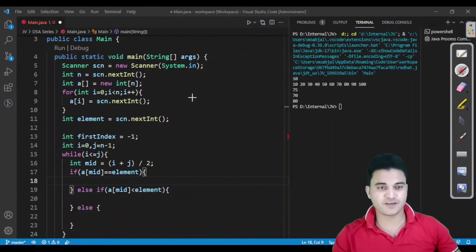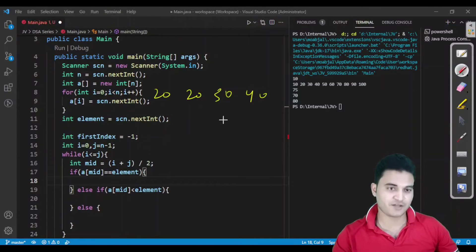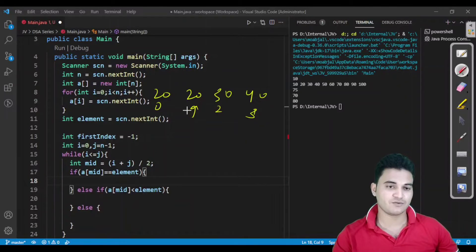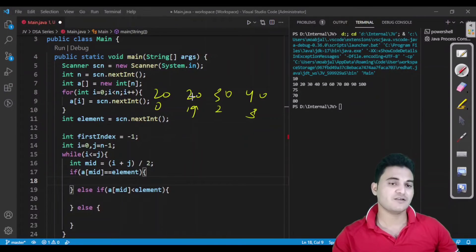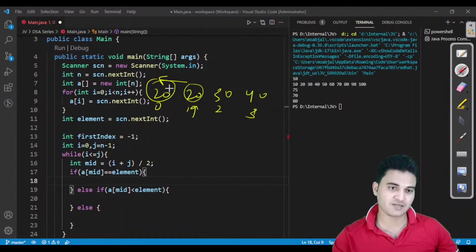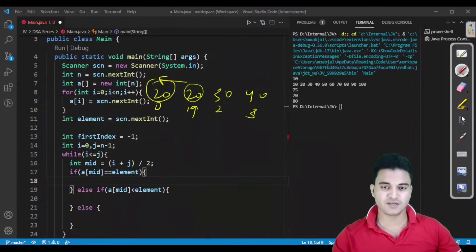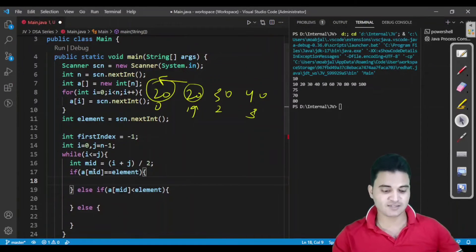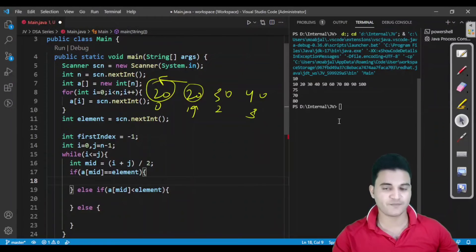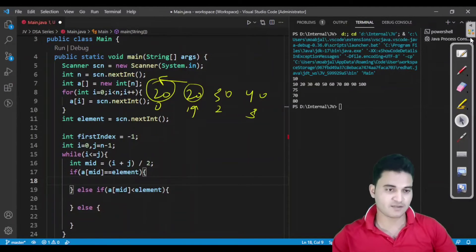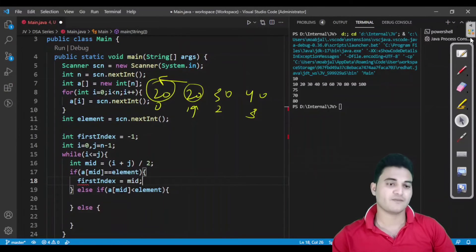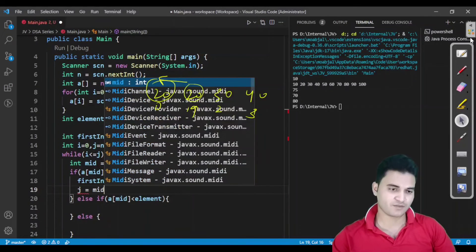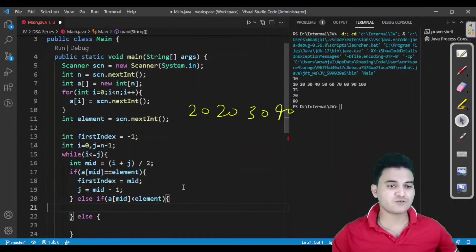If a[mid] equals the element, we got our element at mid but there might be a chance we get our element further to the left. For example, suppose we have 20, 30, 40 and another 20 — if mid points here, there might be a 20 in the left range too. So we would not break; instead we store this as a potential answer: first_index equals mid, and then set j to mid minus one to continue searching left.